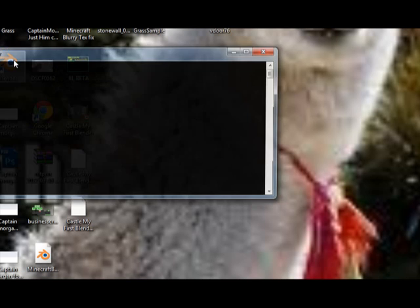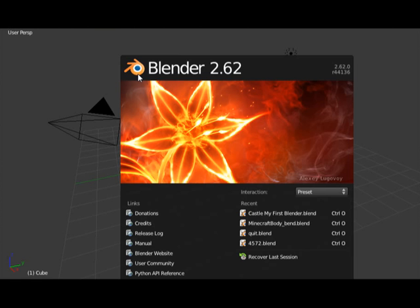So go ahead and open your Blender. If you don't have Blender and you're just watching this video, go download it. It's a free 3D modeling program, it's really fun. I have Blender 2.62. All the other Blender versions should be just about the same.